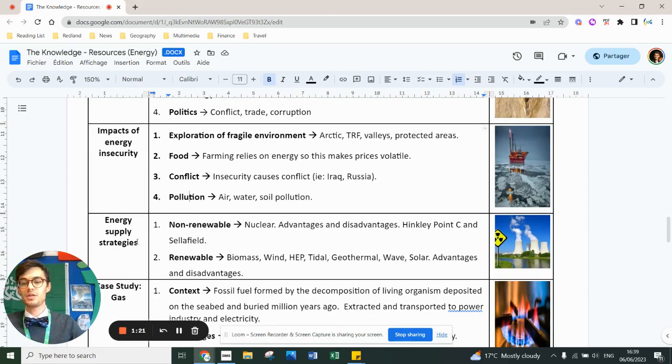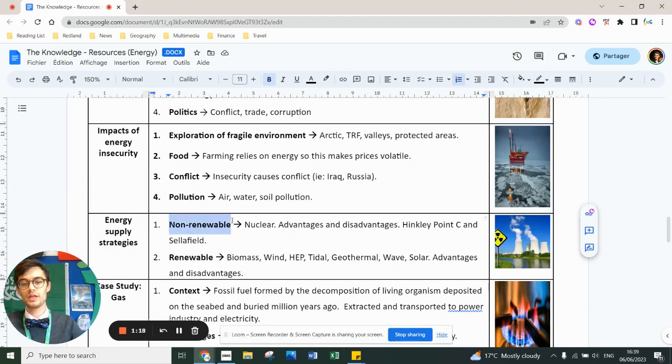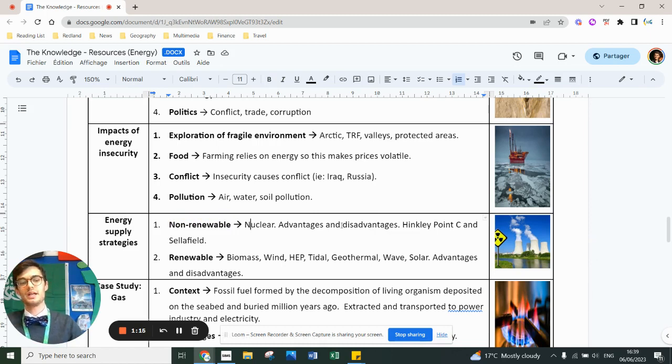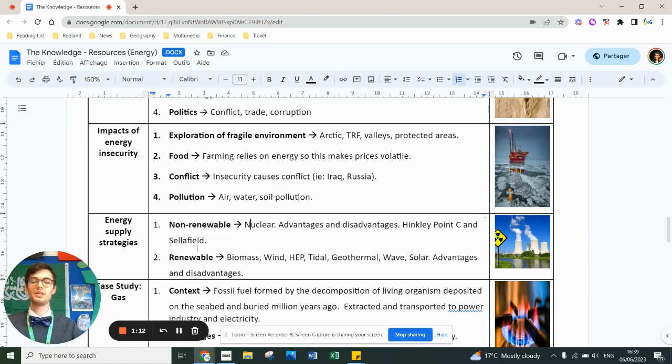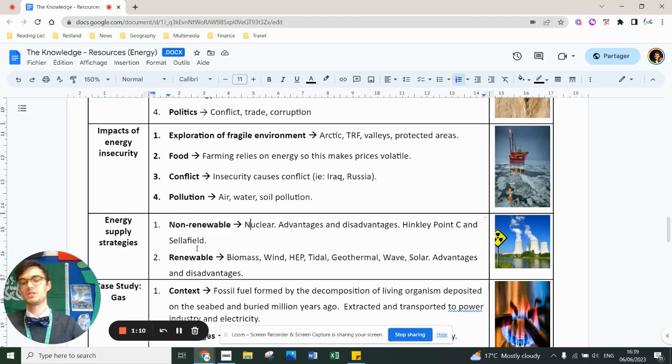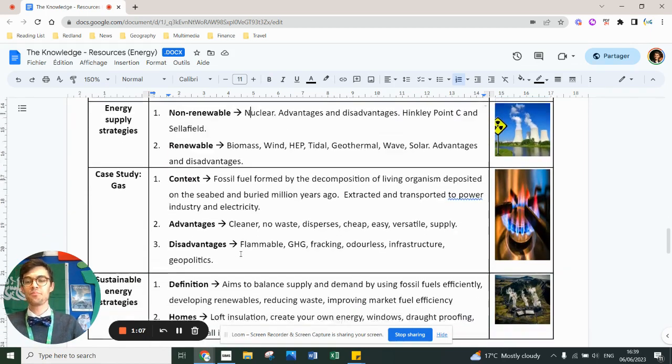Strategies that can be used for improving supply. Well, non-renewable energy like nuclear, there's advantages and disadvantages. Hinkley Point C and Sellafield in the UK are good examples. And there's renewables. Again, advantages, disadvantages. That's common sense really for those.